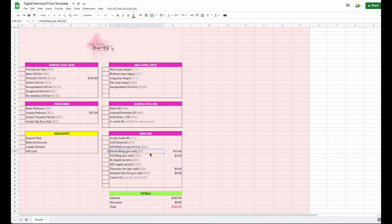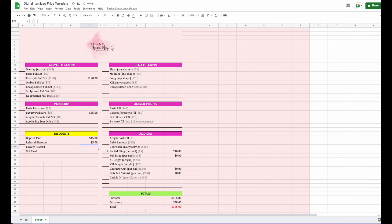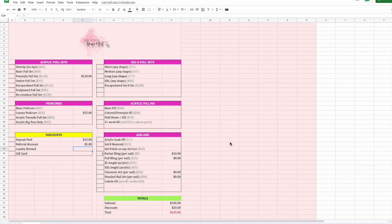If you don't want to use a particular line, you can always delete it and we can go over that later. Back to our example — the person paid a $15 deposit, so I'll enter that in there. They also got a $5 referral discount. You don't have to enter decimal points or dollar signs — just put the number in and hit enter.